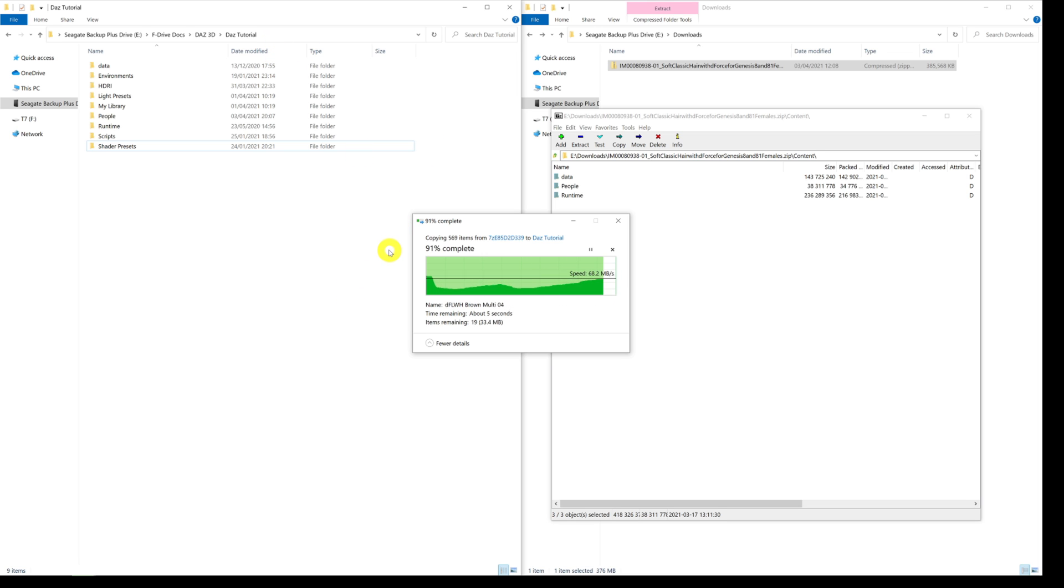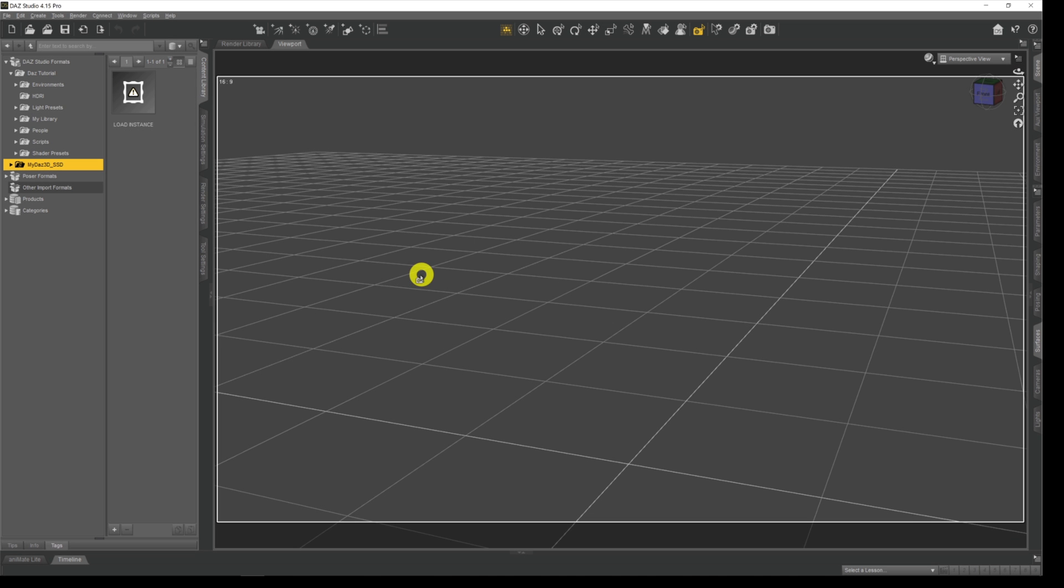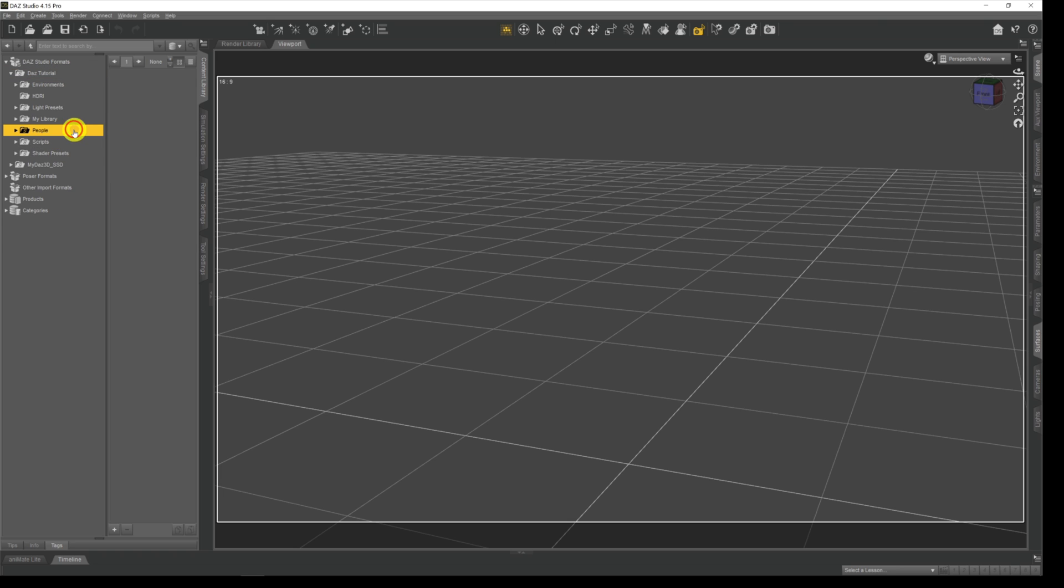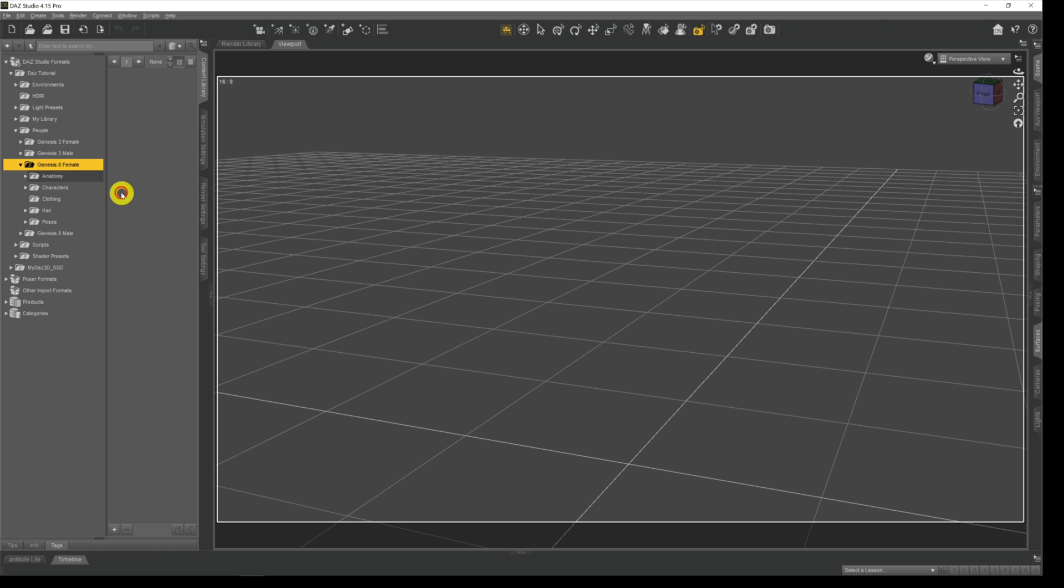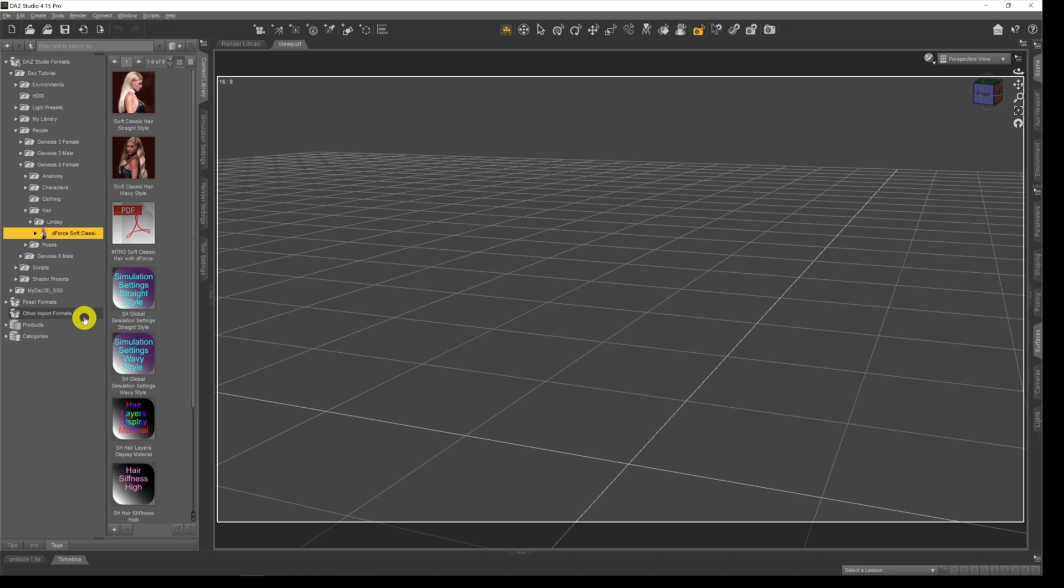Once that's done, all we need to do is go back into Daz, and now when we take a look over here, just give a click on Daz and right click it and then just refresh. Now if we come down into people and then Genesis 8 females and then hair, there's our Lindy file and there's our hair that we've just downloaded.